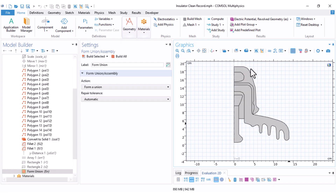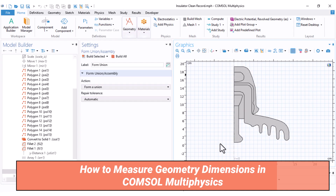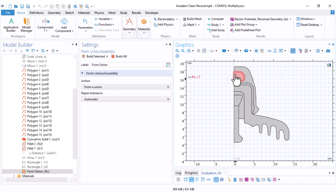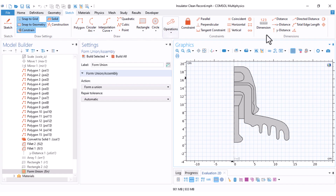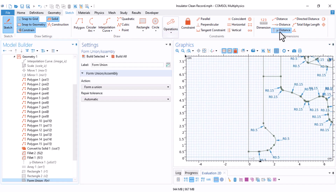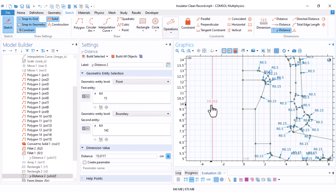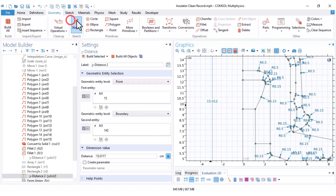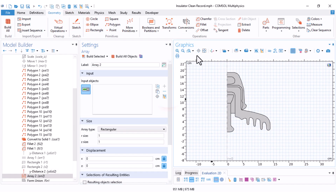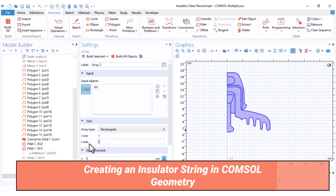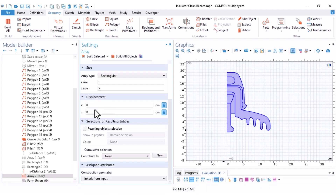Now I want to make from this insulator an array with five cap and pin insulators. First, I need to know the spacing — I come into the sketch and use the 'wide distance' option to measure from one point to another. It is about 15 centimeters. Then I go to Geometry, under Transform, select Array, select all objects, set five insulators, and duplicate them 15 centimeters downward. Build all objects.